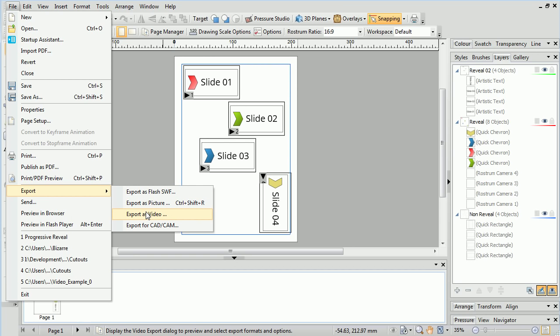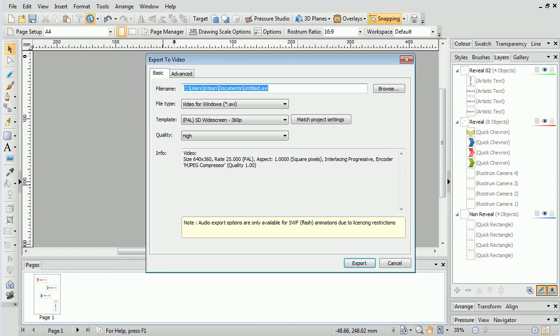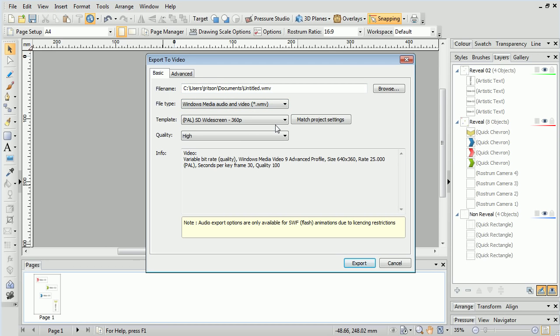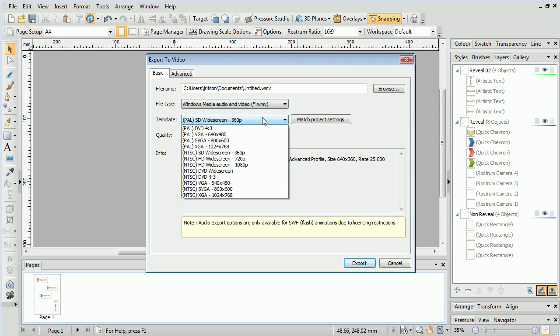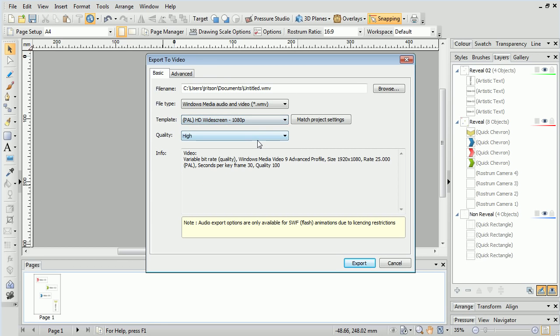The Picture and CAD CAM export options only export as still images. If we export to video, we'll be presented with a few more options. For this example, let's choose Windows Media Audio and Video, and go for PAL HD widescreen 1080p. We'll choose a suitable file name, and click Export.